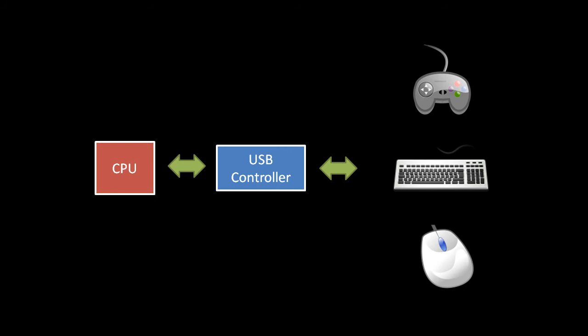Keyboards, mice, and game controllers these days all use USB, so their connection to the CPU is through the USB controller in the system chipset.